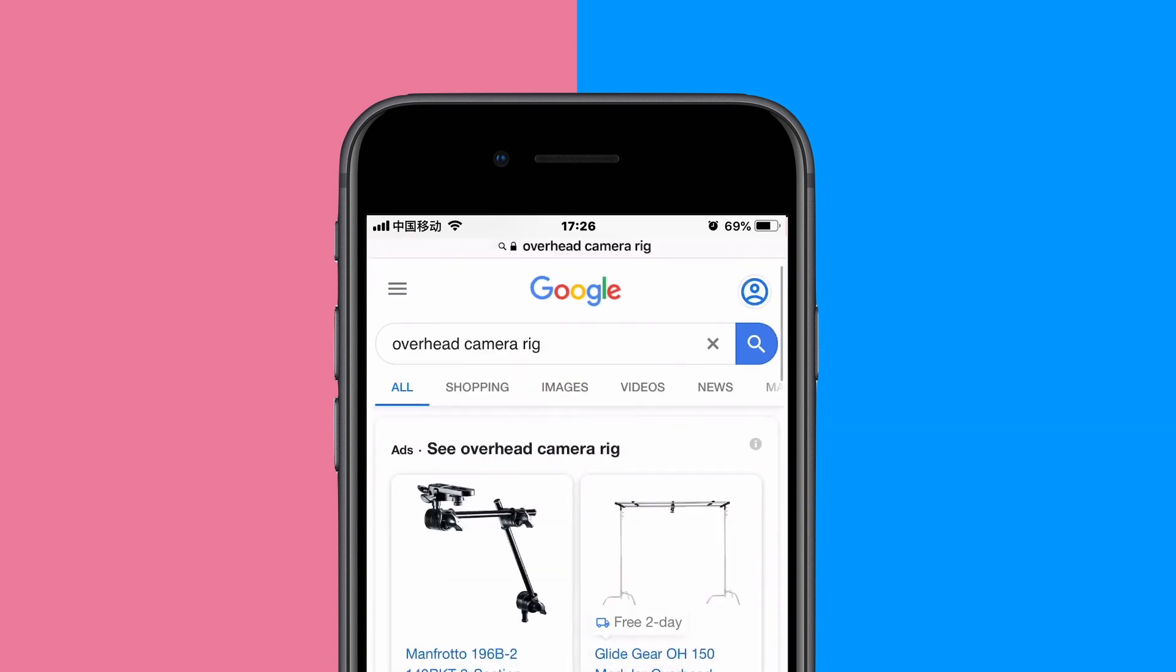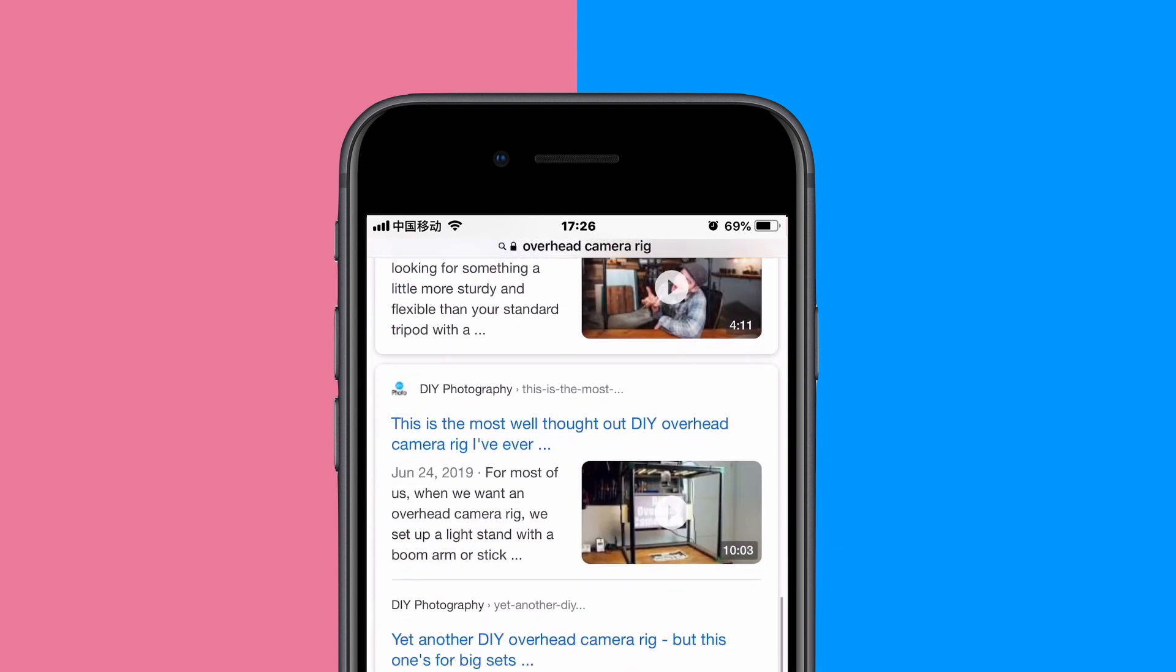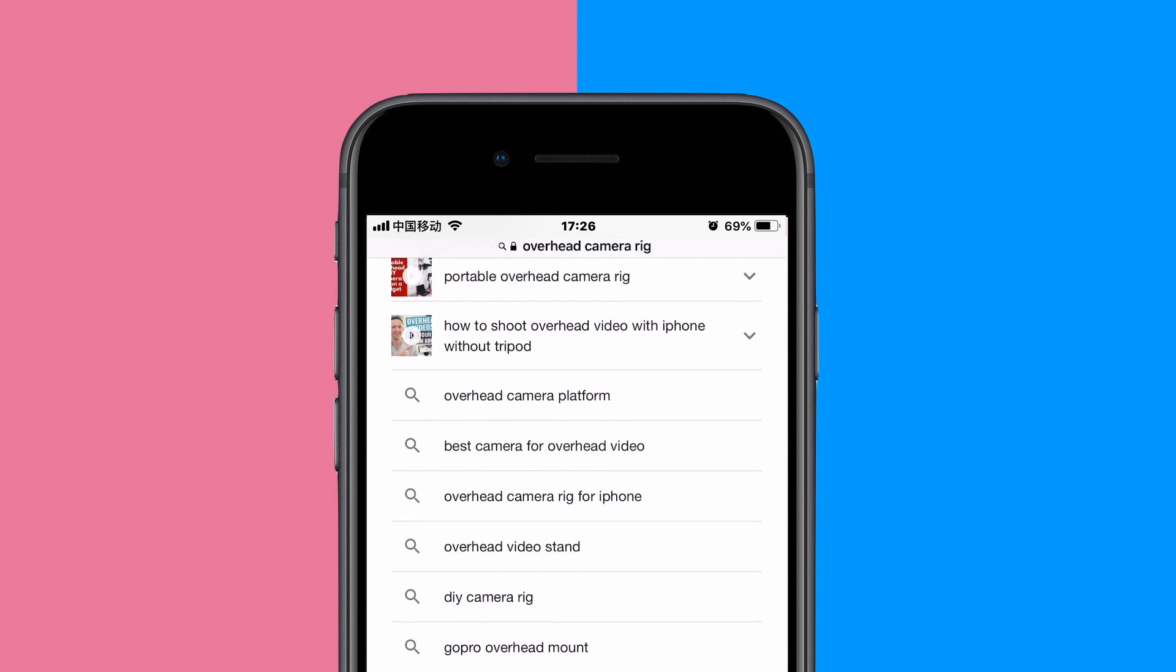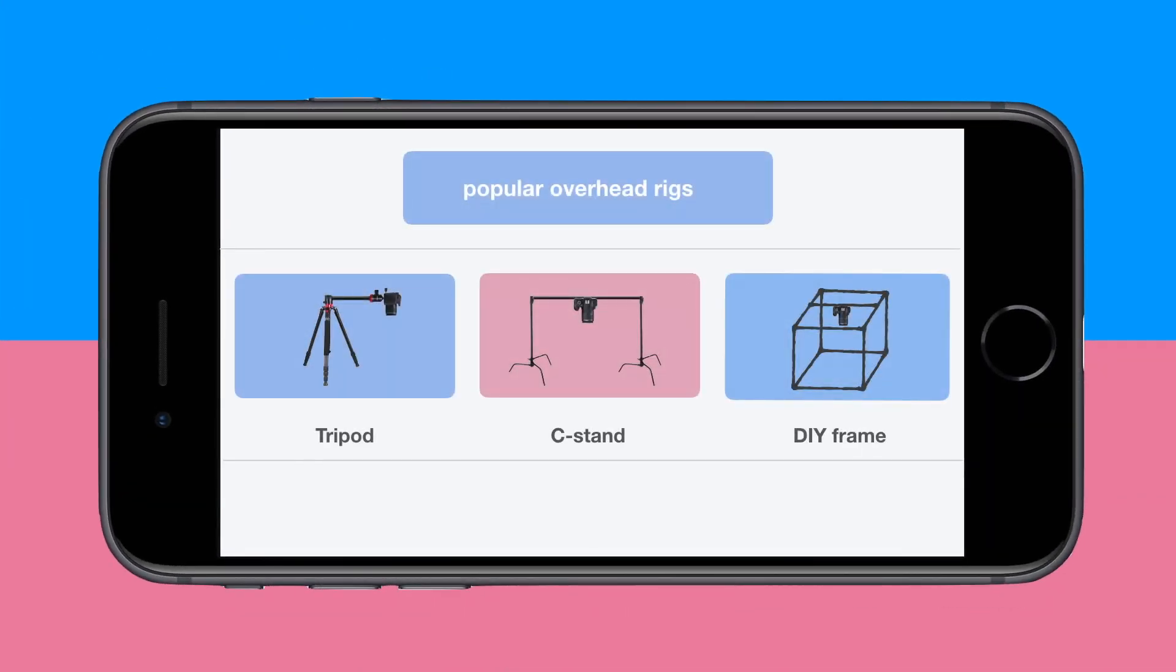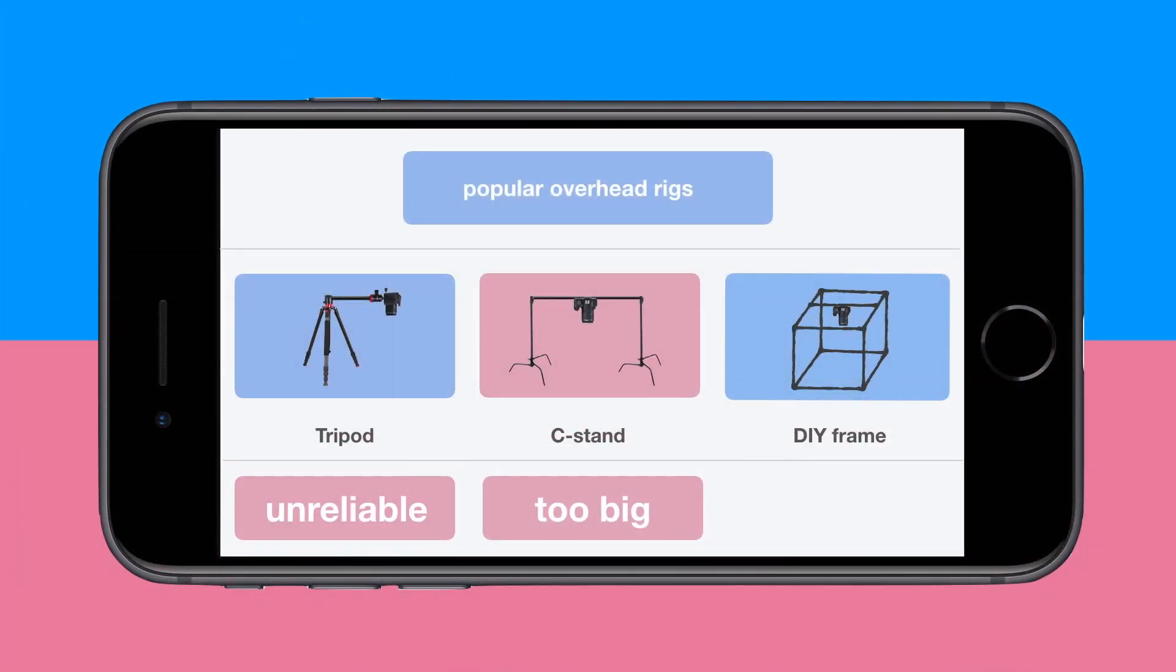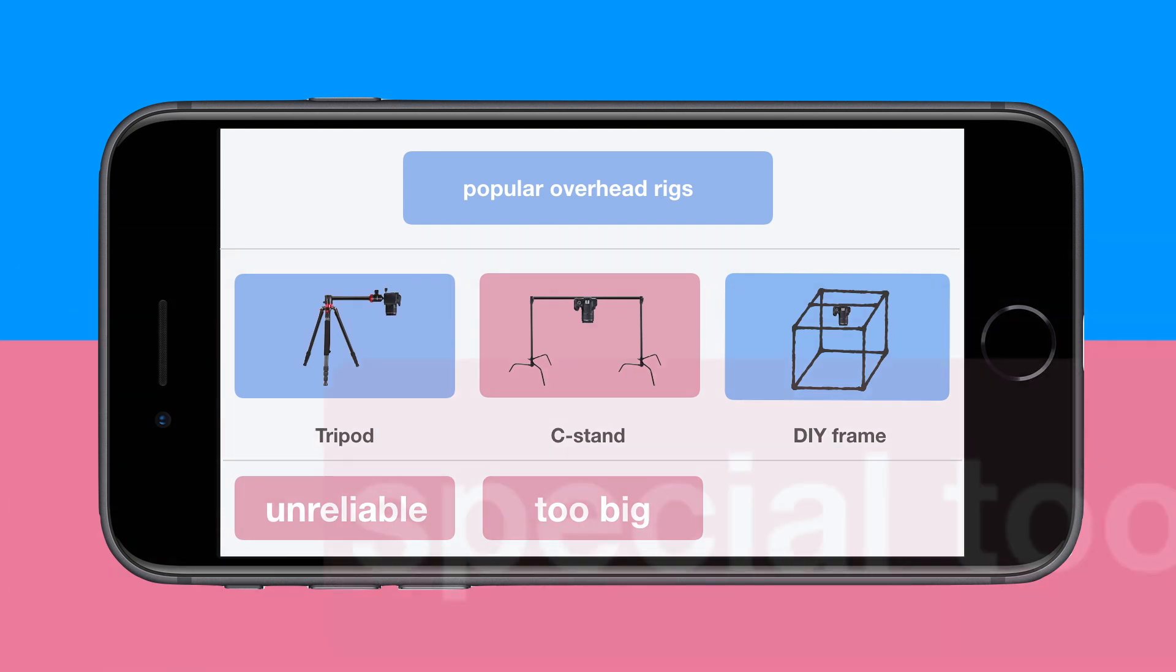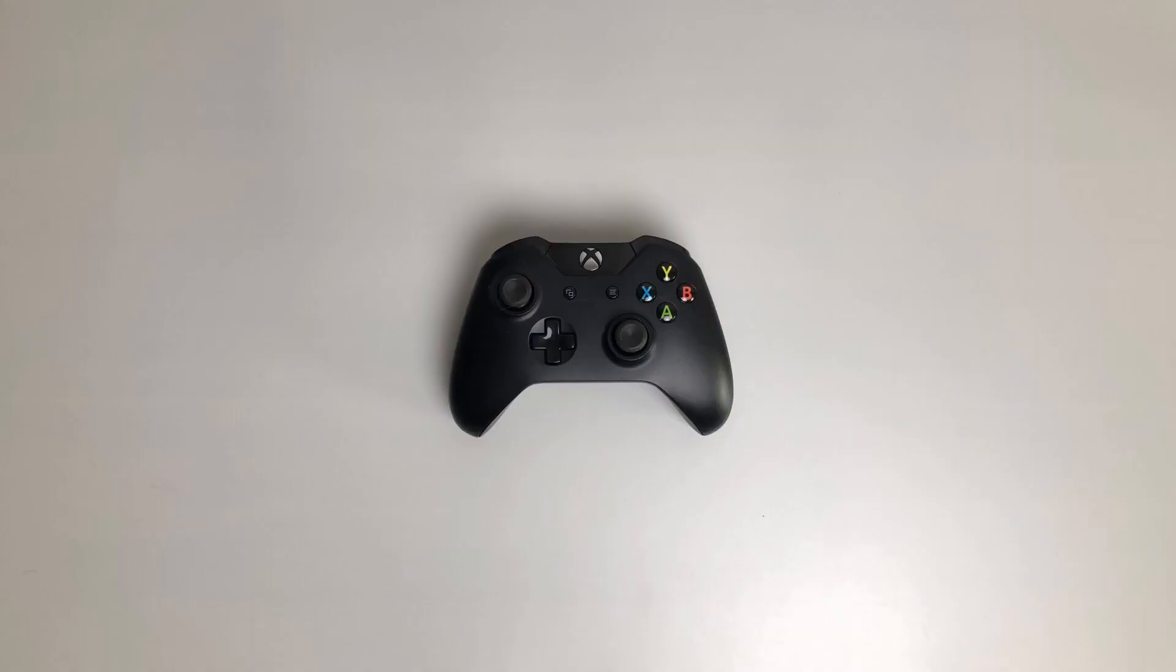If you search for overhead camera rig, you will get three options. First is tripod, unreliable. Second is C-stand, too heavy and too big. DIY frame, if you are not a welder or carpenter, don't try it.